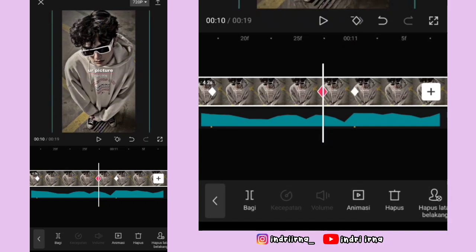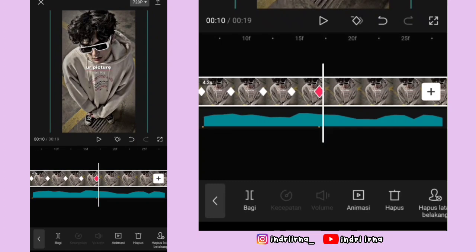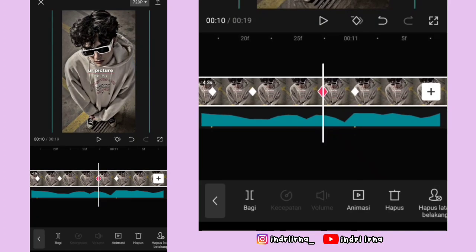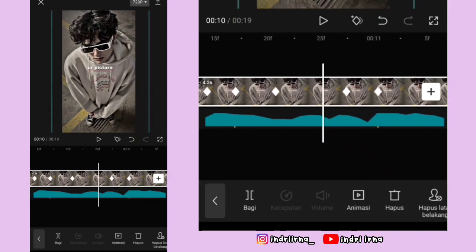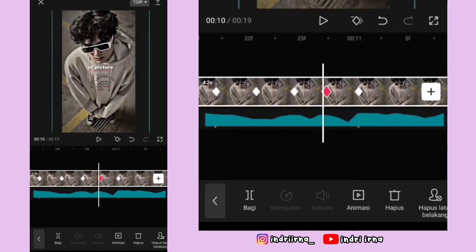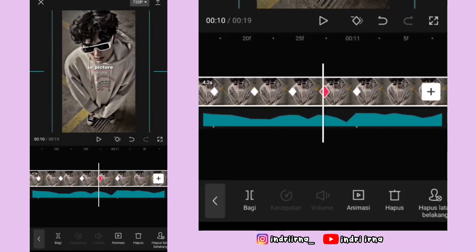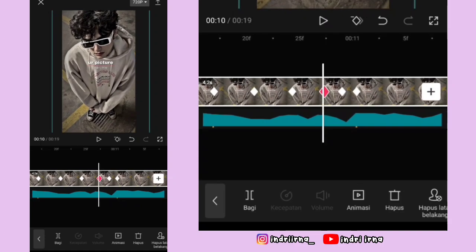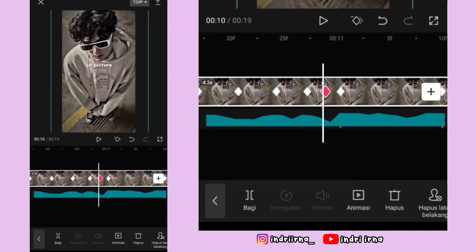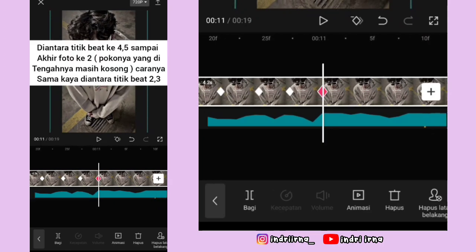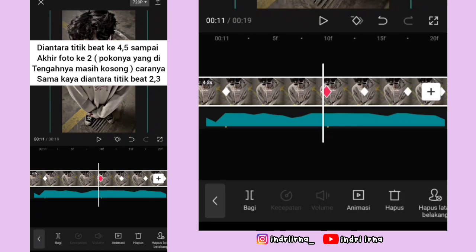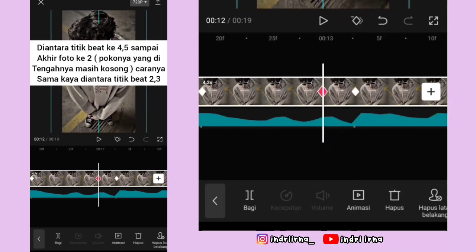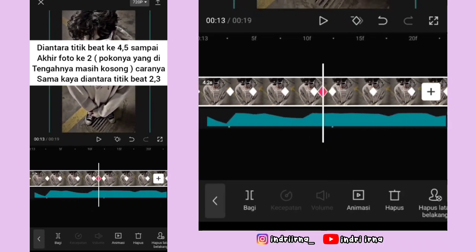Kasih keyframe tetap di sebelah kanan titik bit yang ketiga. Kembali ke keyframe ini fotonya ke atasin sampai tengah-tengah. Kasih keyframe tetap di tengahnya. Kembali ke keyframe ini fotonya ke atasin. Kasih keyframe sebelah kanannya. Keyframe di kirinya hapus, tambah lagi, keyframe yang di kanan hapus. Sekarang di antara titik bit keempat lima sampai akhir foto yang kedua, caranya sama kayak di antara titik bit kedua dan ketiga tadi ya.